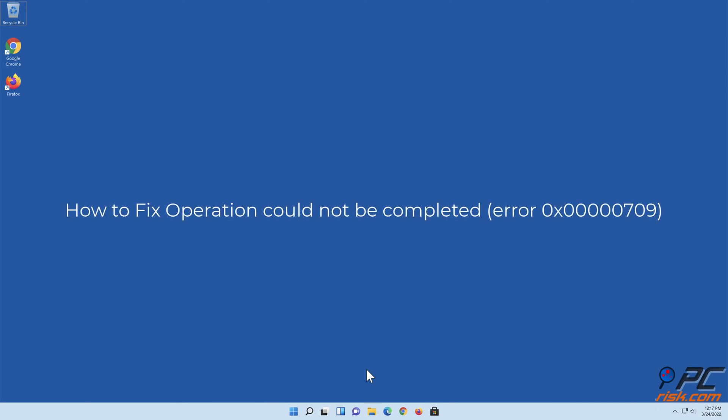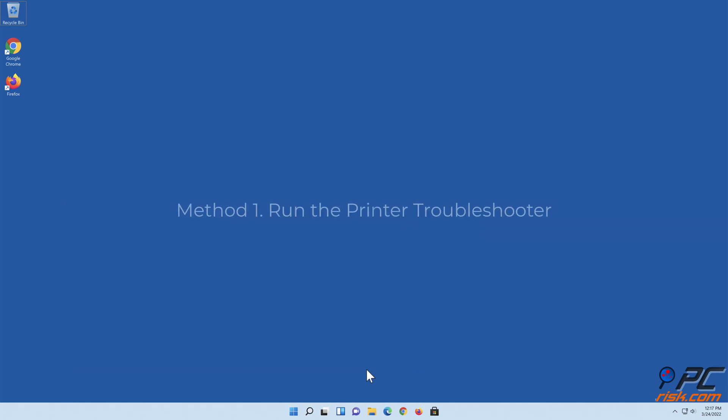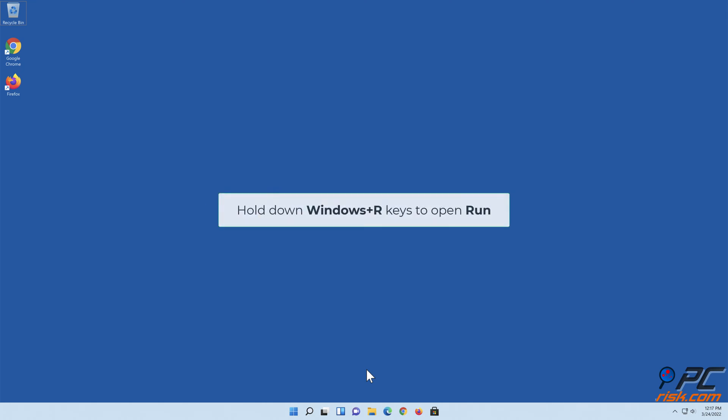How to fix operation could not be completed error 0x00000709. Method One: Run the Printer Troubleshooter. Hold down Windows+R keys to open Run.